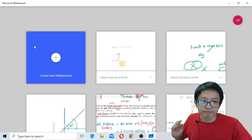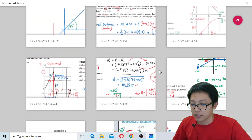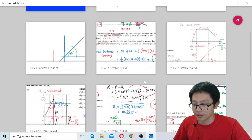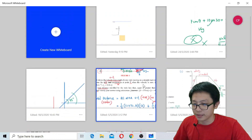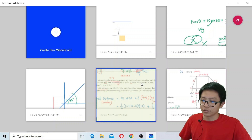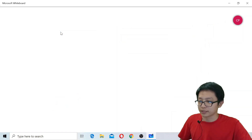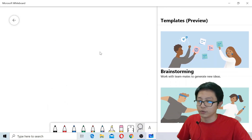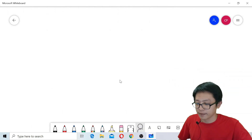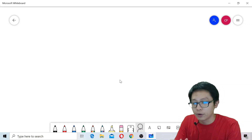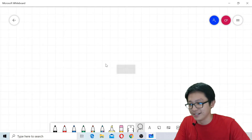When you open it, you can see my previous mathematical solutions — I've used it quite a lot. Let me create a new whiteboard. Compared to OneNote, Microsoft Whiteboard is even simpler, and I like it a lot.